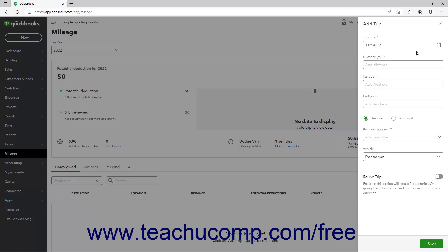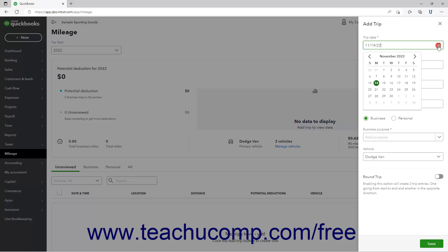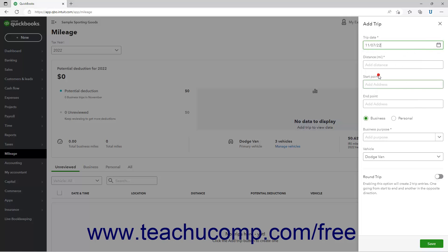In this pane, select the trip's date from the Trip Date calendar dropdown. Enter the trip's distance in miles into the Distance field. Alternatively, to enter distance by selecting a starting and ending address, type the starting address into the Start Point field and then select it from the dropdown menu. Then type the ending address into the End Point field and select it from the dropdown menu.